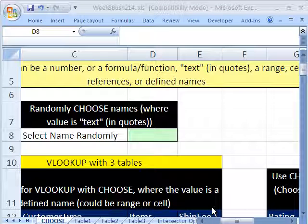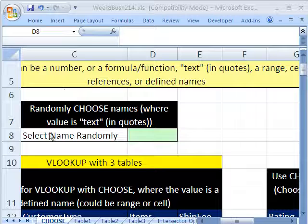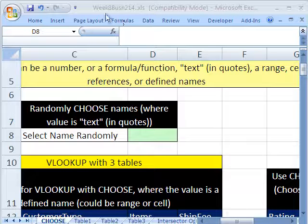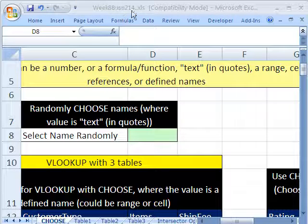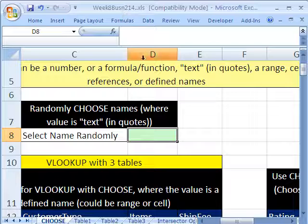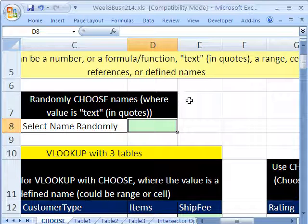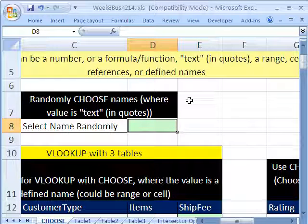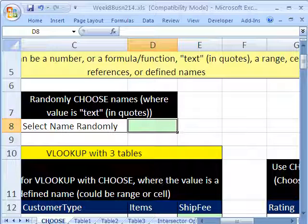Welcome to Highline Excel class number 46. If you want to download this workbook and follow along, click on my YouTube channel and my college website link. You can download the workbook Week 8 Business 214. Our last lookup function we're going to talk about is CHOOSE.